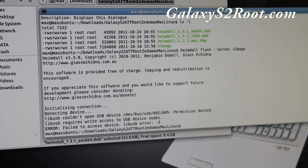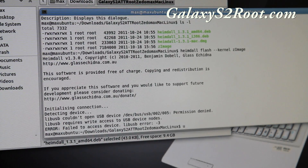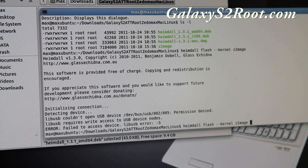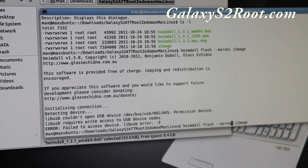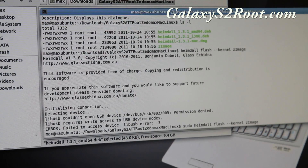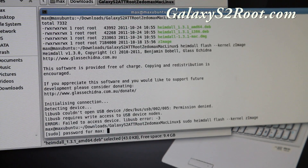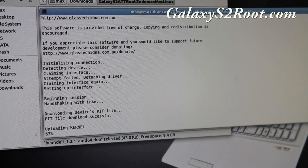If it says 'permission denied' on Ubuntu, you might want to do 'sudo heimdall flash --kernel zImage' — put sudo in front. For Mac, you shouldn't have to do that. I'm going to enter my password for super user.